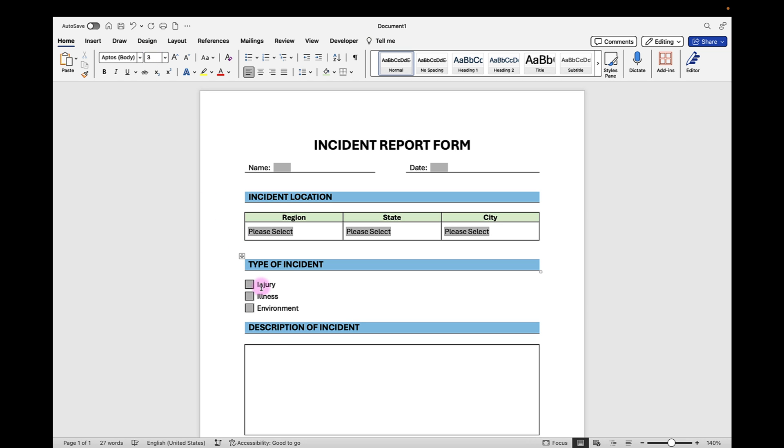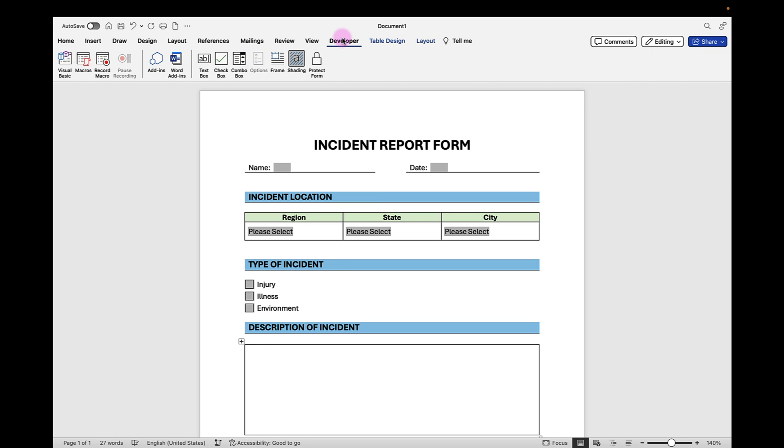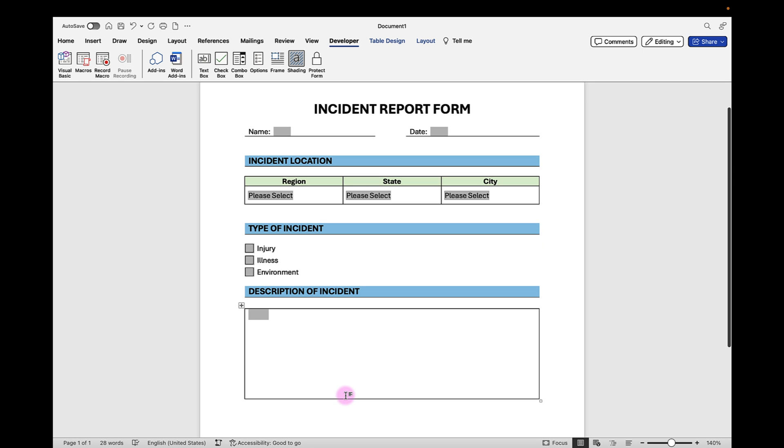And finally in the description of incident, I just want to place a regular text box. I can go back up to the Developer tab and then insert a text box. So when users type in here, they'll have an unlimited amount of space to type in, and this cell will expand automatically for them.